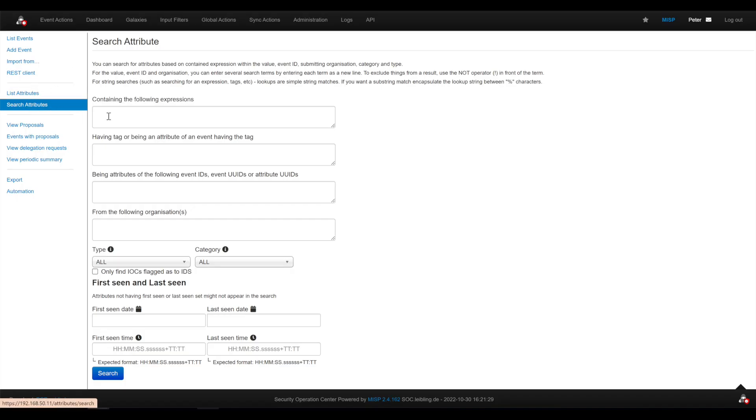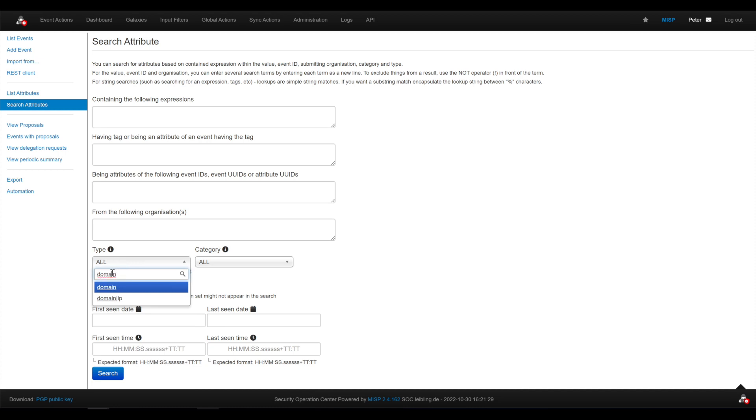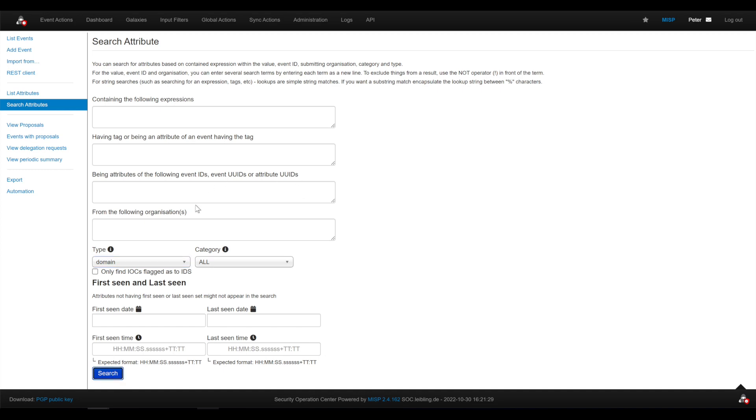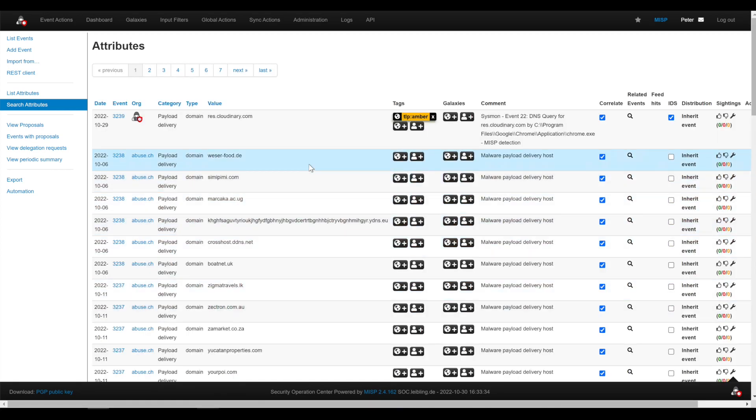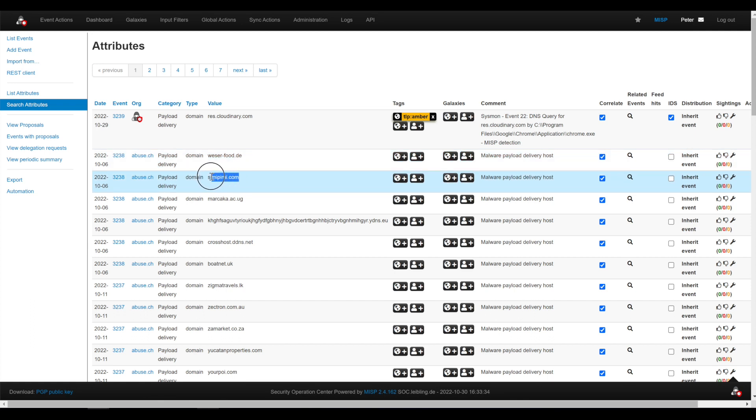We go to search attributes and search for type domain. Okay, we take this one, shown good.